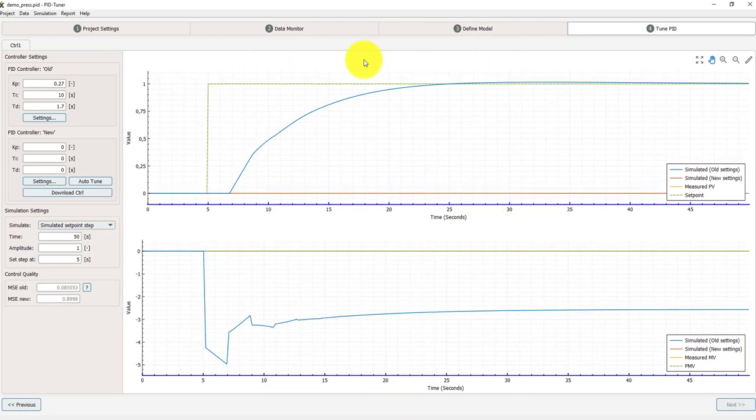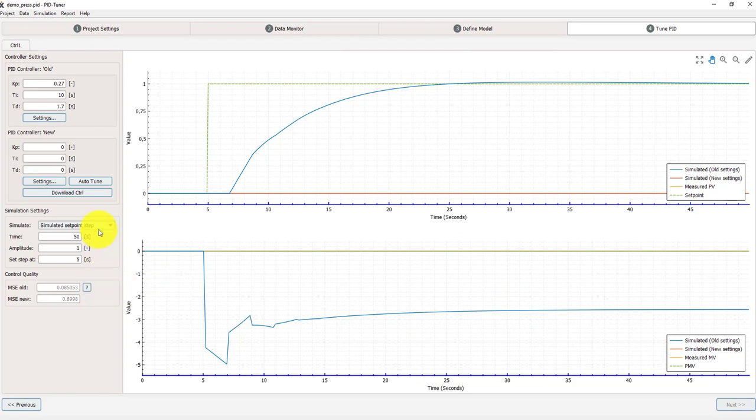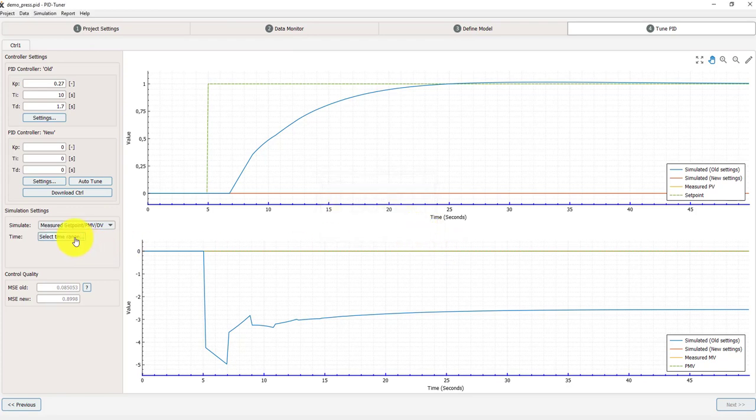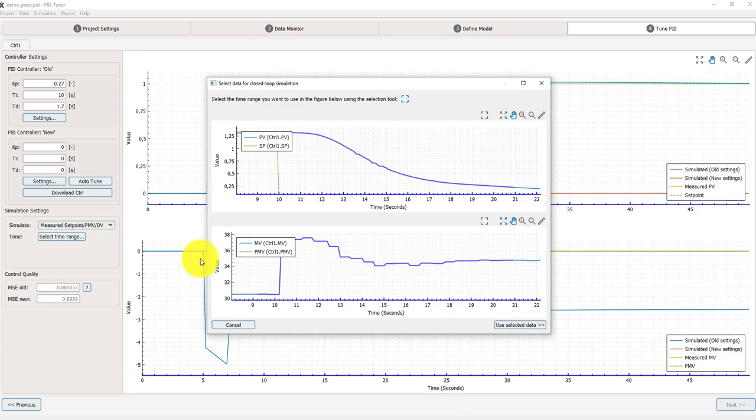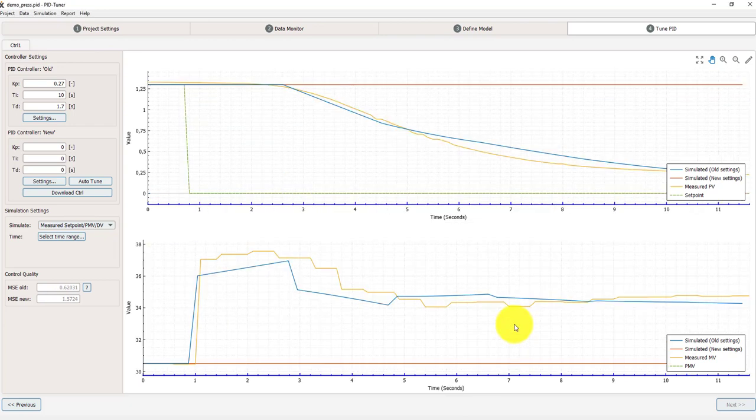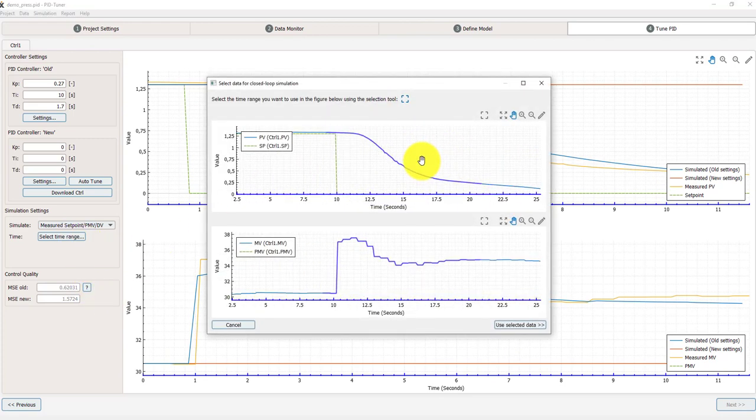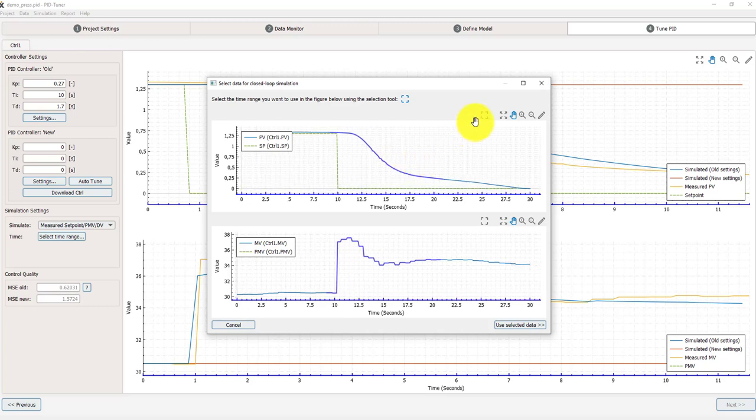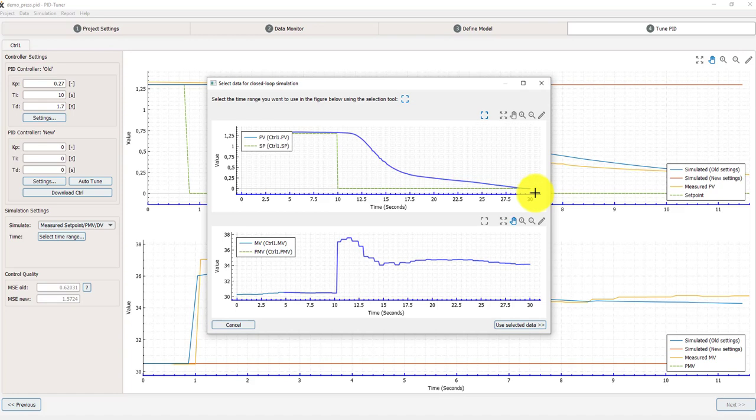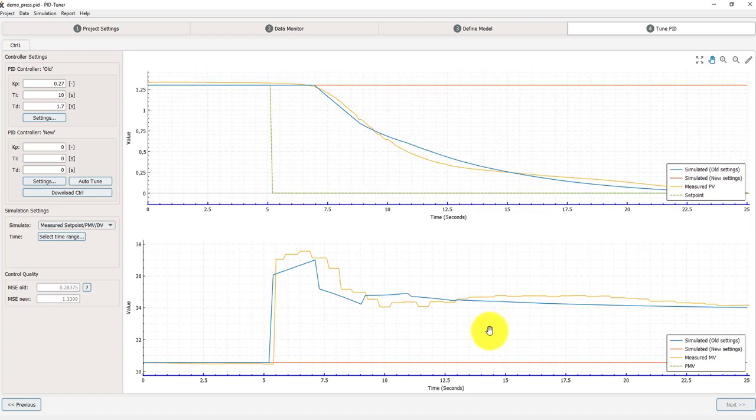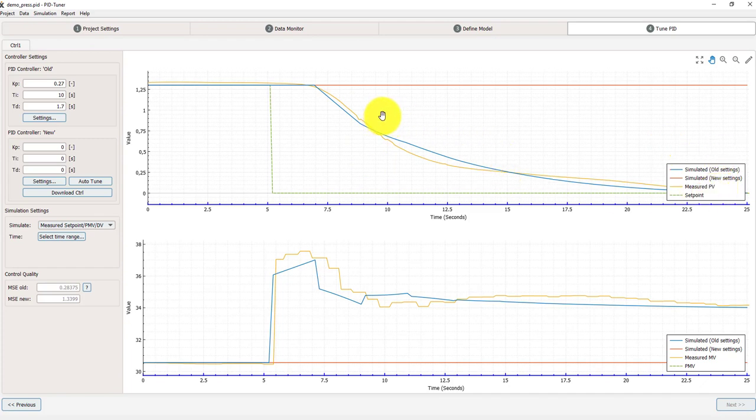I can do also some more checking on this. I can use the measured setpoint changes. For that I have to select another time. And now I'm going to select a bit larger volume of data. For that I'm going to use all the data I have here. And you see that it matches the simulation. Matches the measured data quite well.